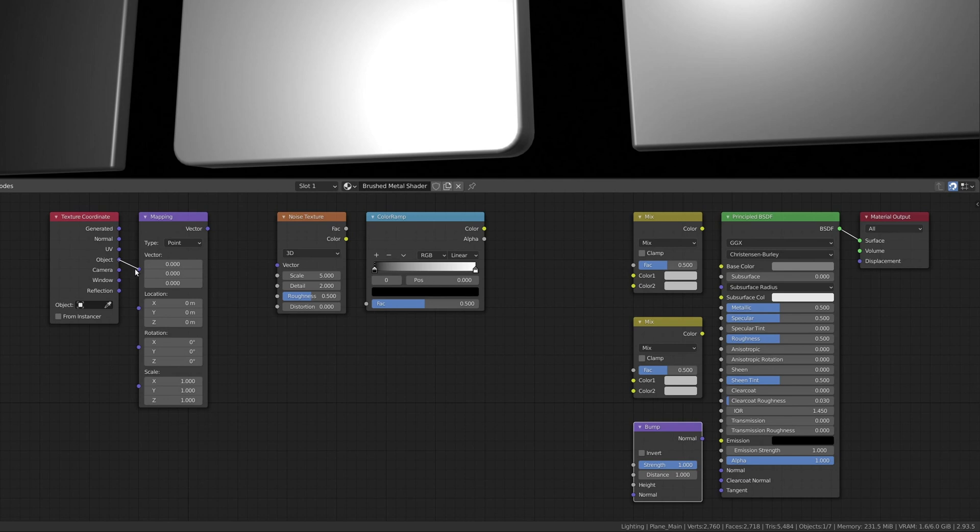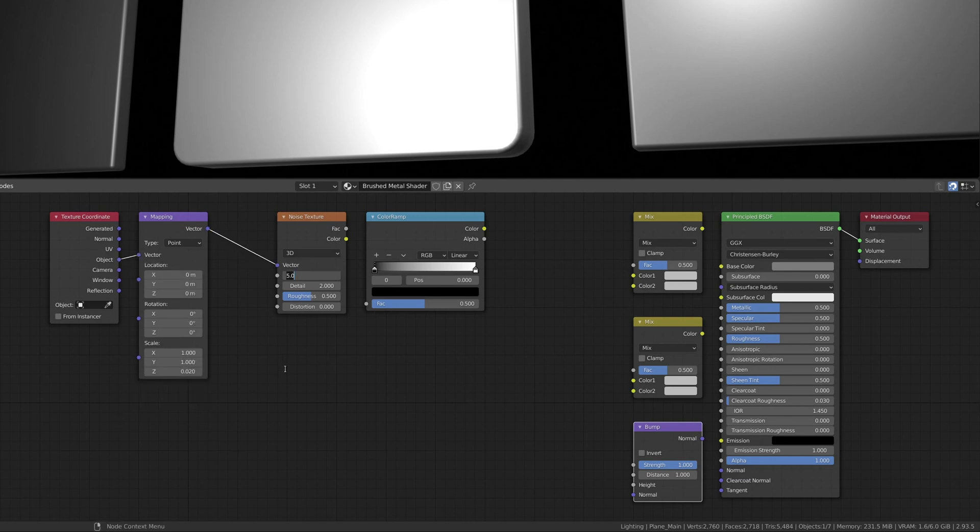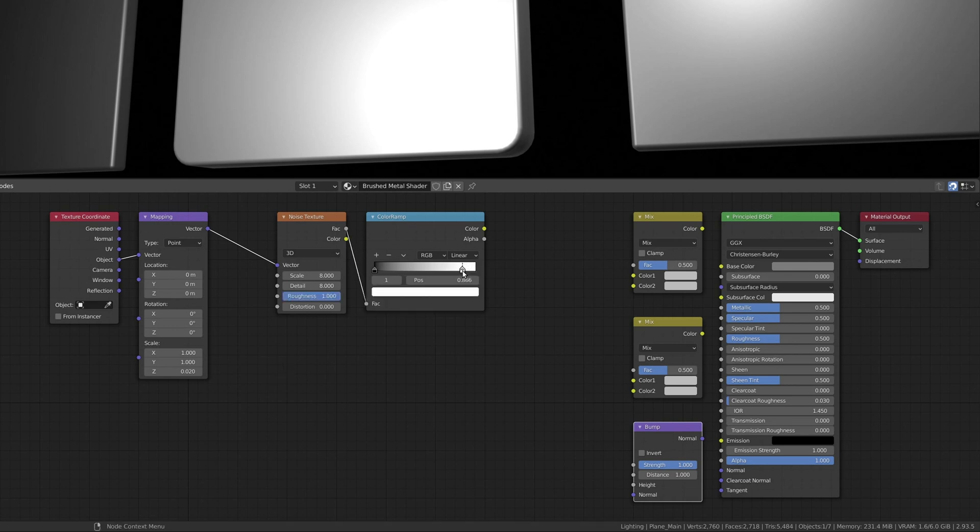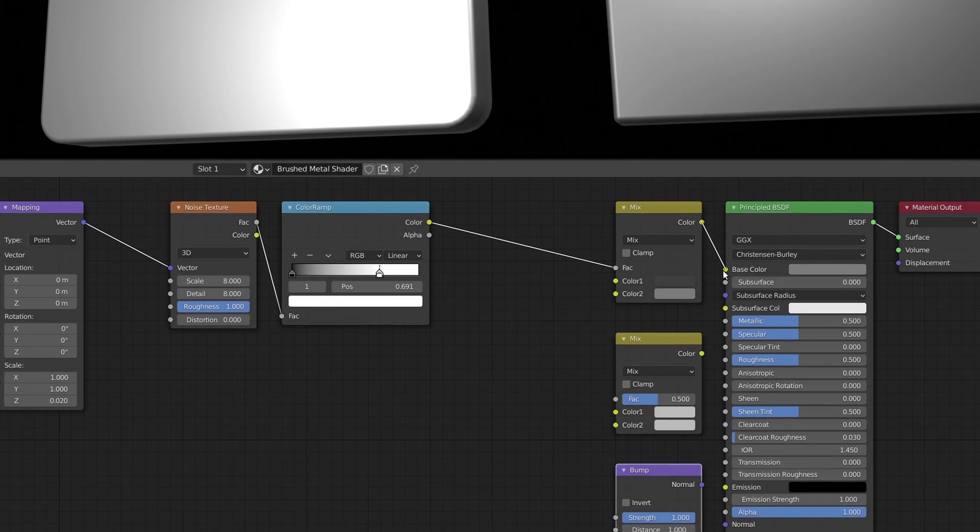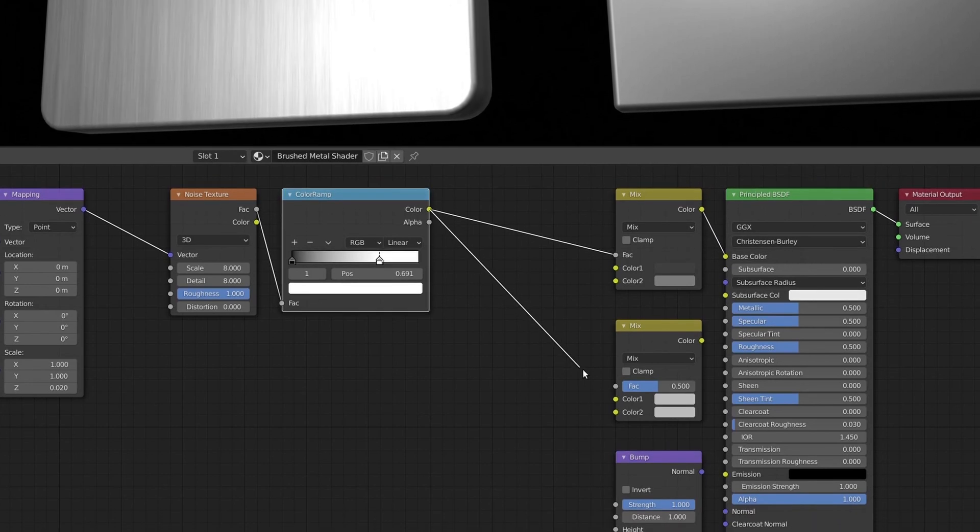The Texture Coordinate node and the Mapping node prepare the UV coordinates and scale them along the Z-axis. The Noise Texture node checks the UV coordinates' input and outputs a continuous random value between 0 and 1.